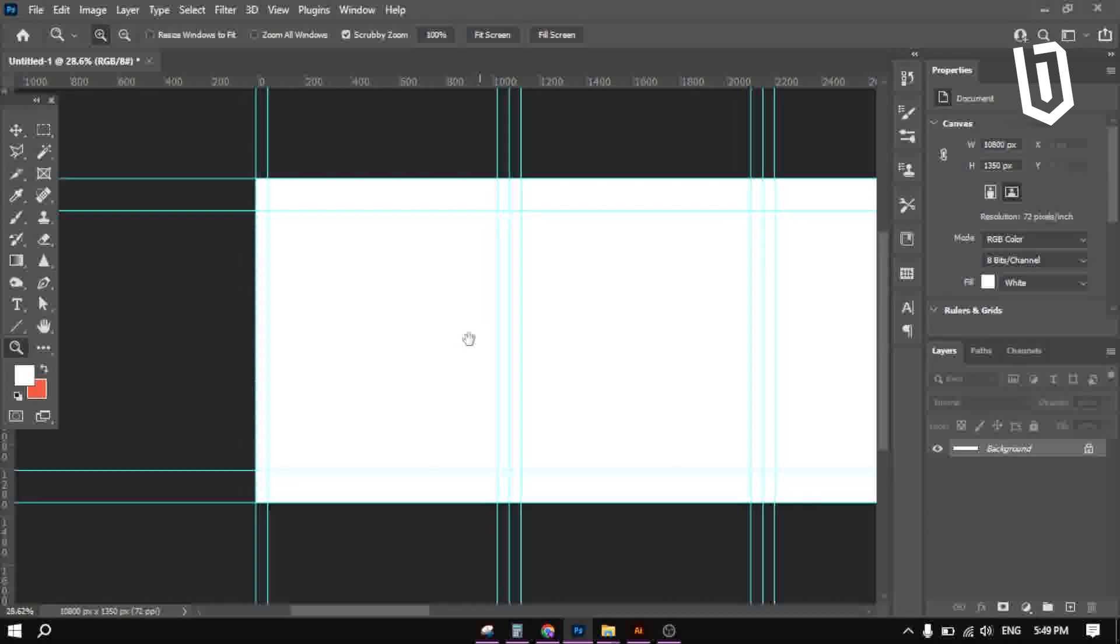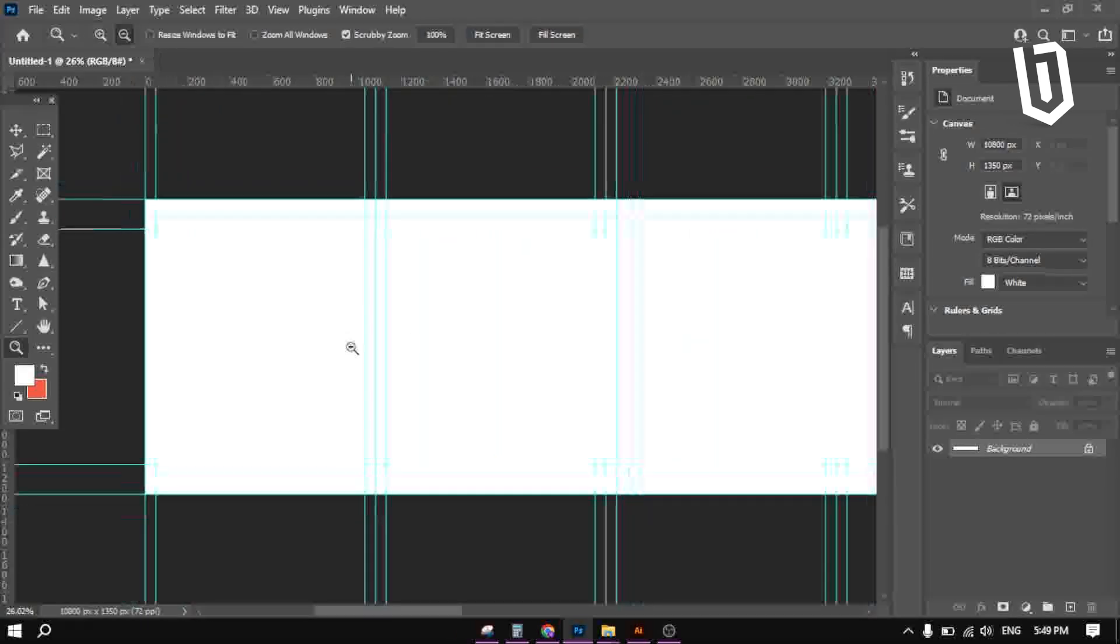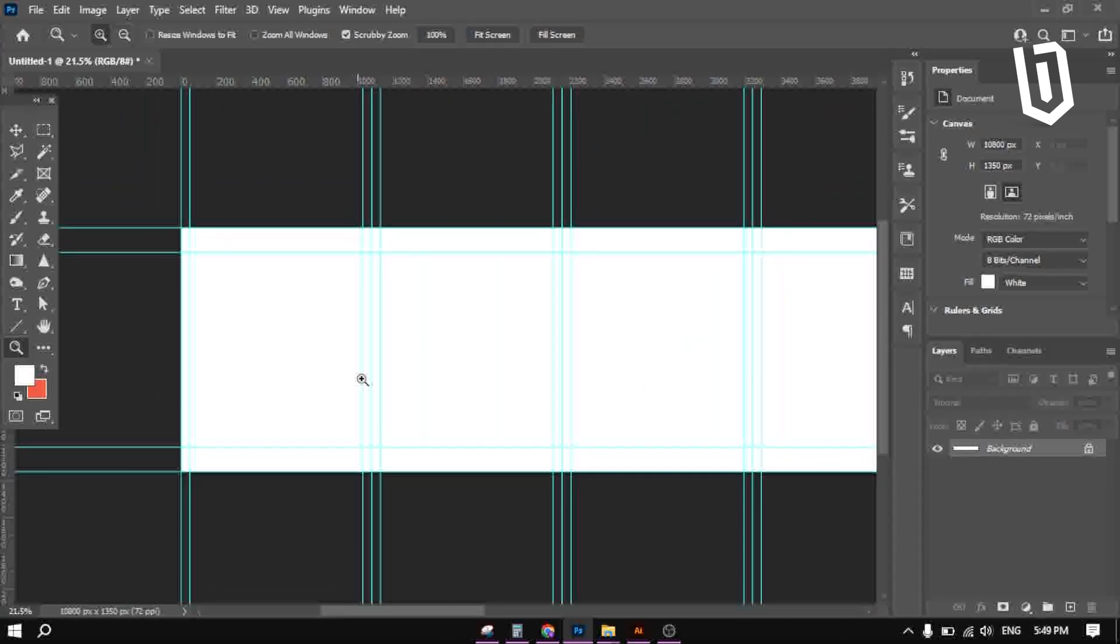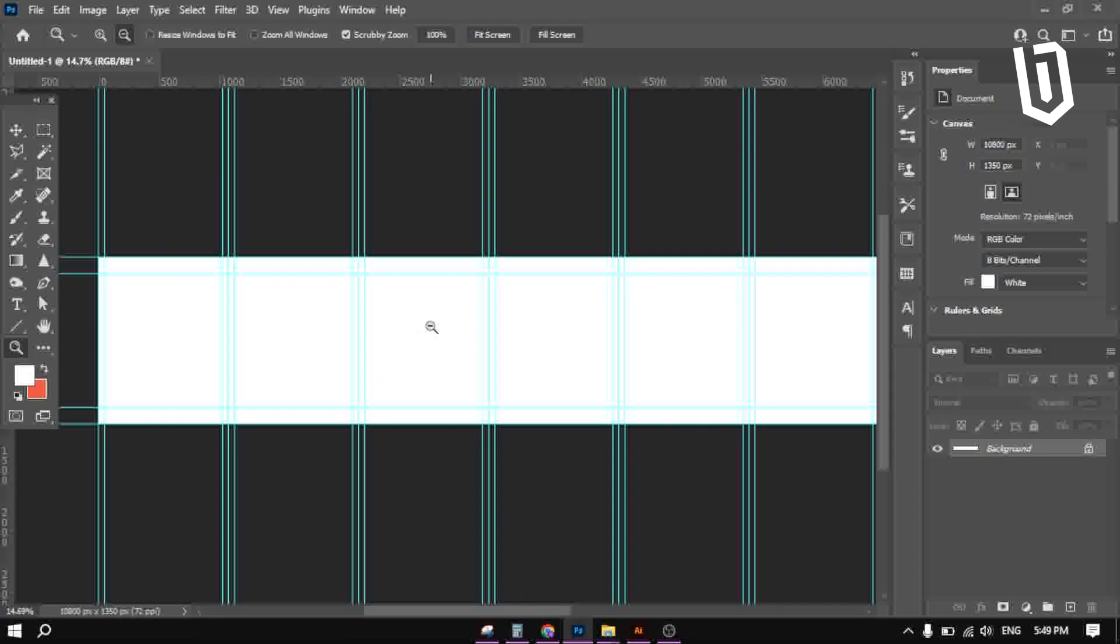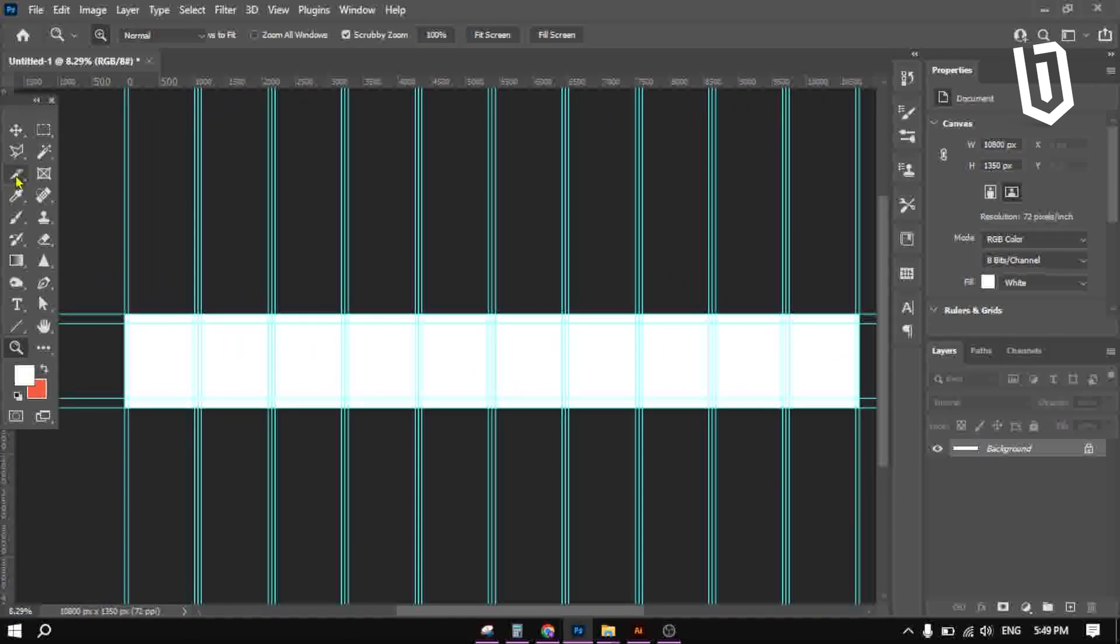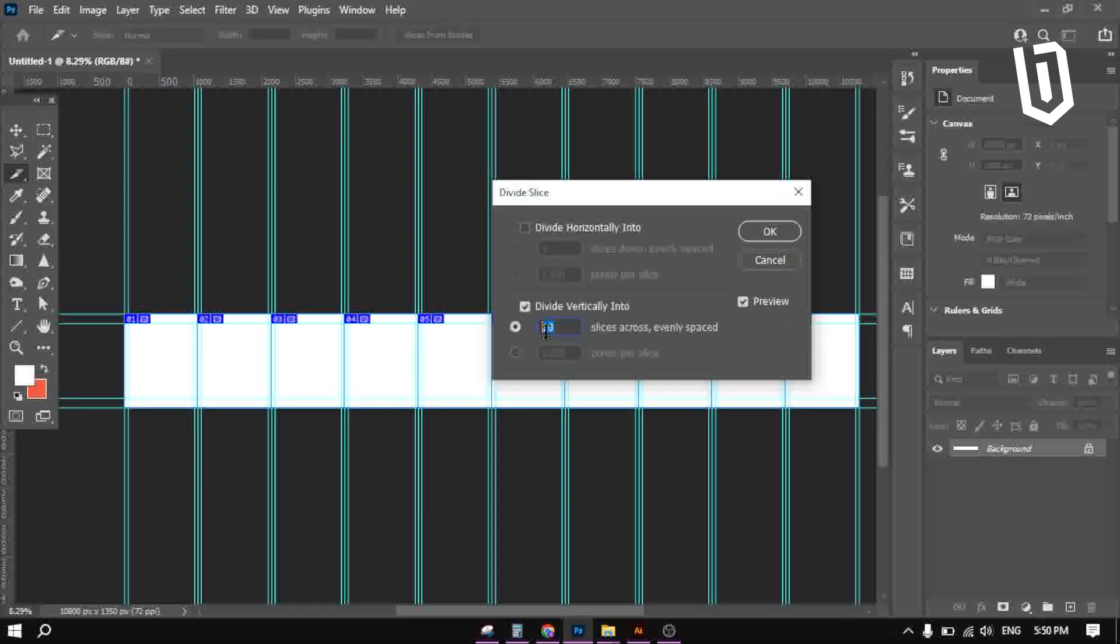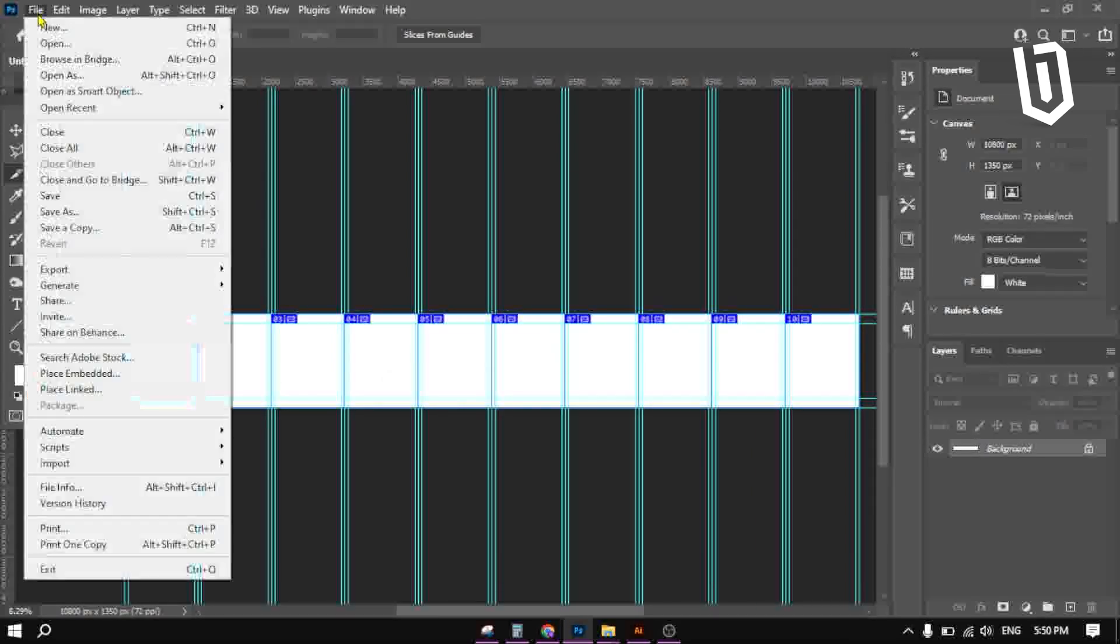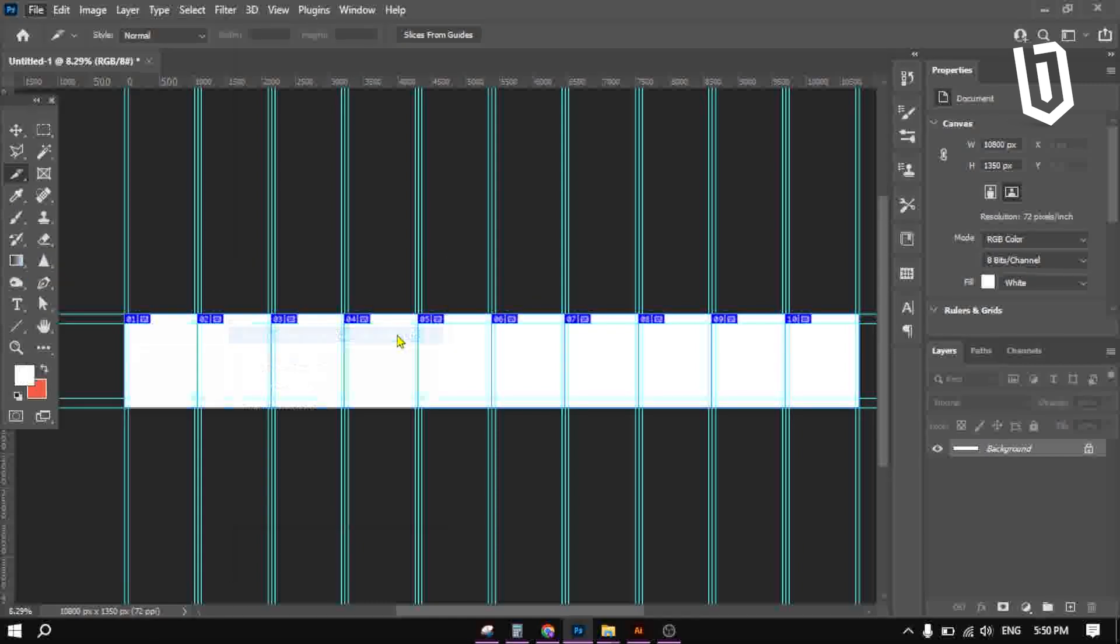After you finish your carousel design, you will need to slice it into 10 slices. Go to slice tool, right click and choose divide, divide vertically into 10 slices. Go to file, export, save for web.